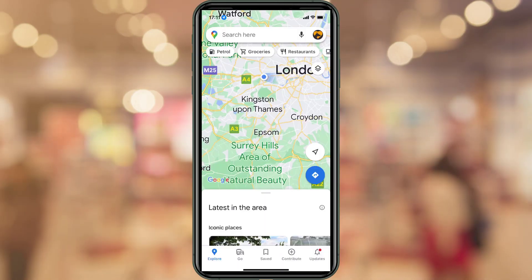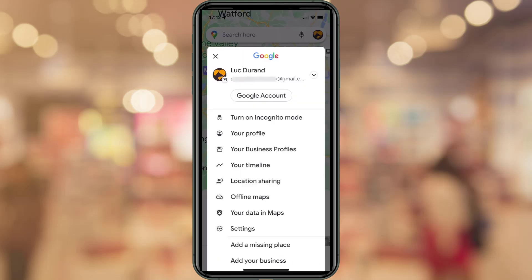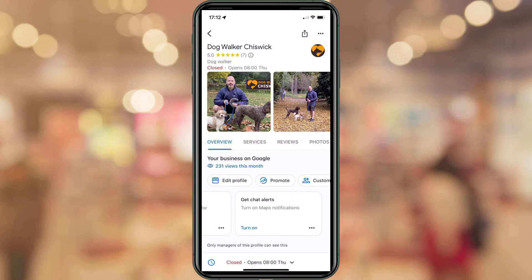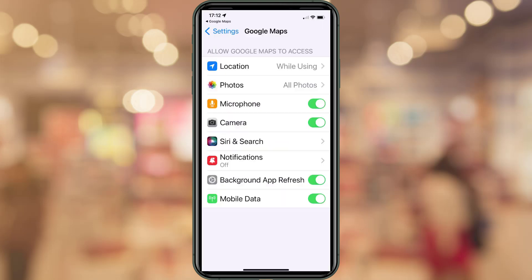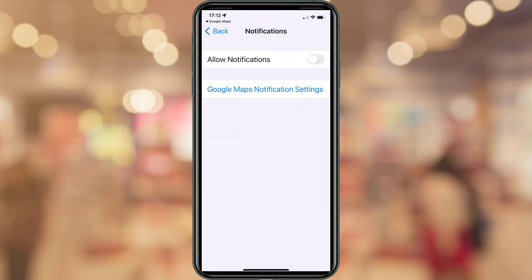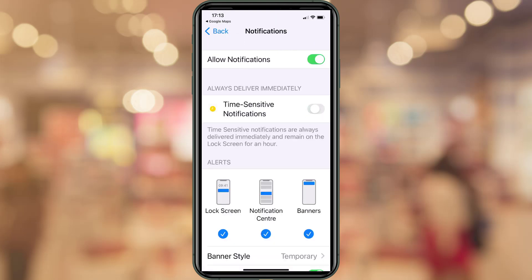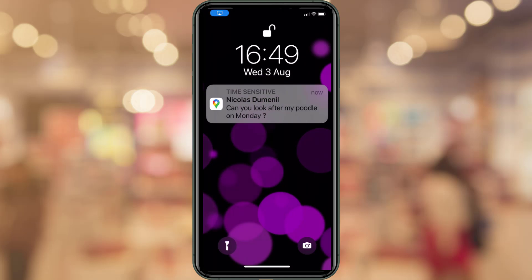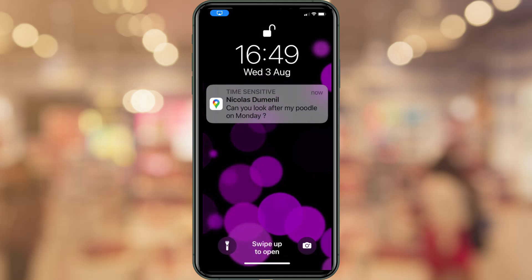To do this, open the Google Maps app on your phone and make sure you are logged in to the account associated with your business. Tap on the account icon on the top right-hand side, then select the 'Your Business Profile' option. Tap on your business. Scroll through the options at the bottom of your profile. If you haven't enabled the chat alert notification, you should see an option to do it — just tap 'Turn on'. From the pop-up menu, tap 'Go to Settings' then choose Notifications. Activate the toggle next to 'Allow Notifications' as well as 'Time Sensitive Notifications'. From there on, you should receive an alert on your screen as soon as prospective clients want to talk to you or send you a message — all you need to do is respond in a timely manner.